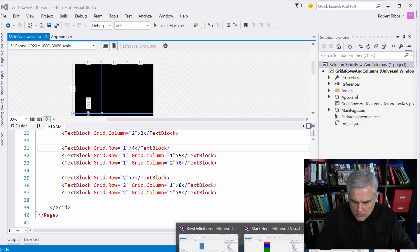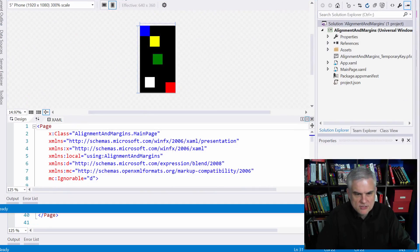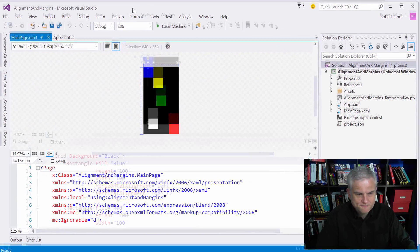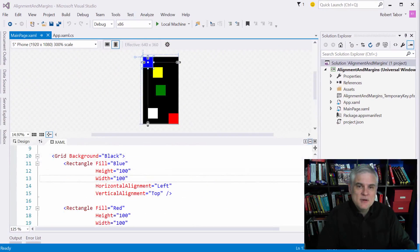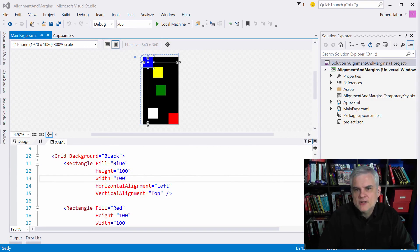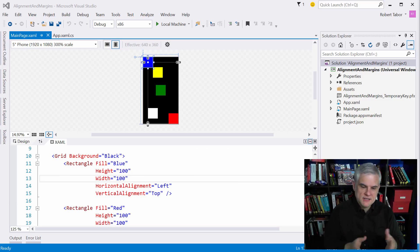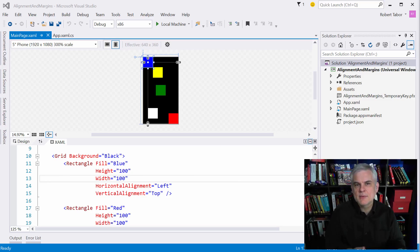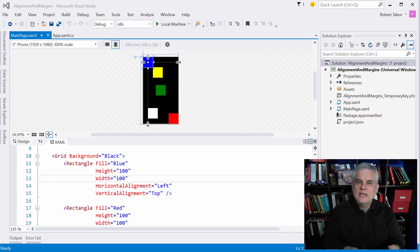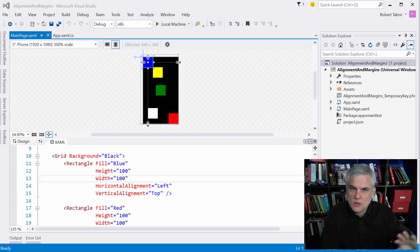All right I have another example that I want to show you called alignment and margins. Let's bring this down. Most of this example should be pretty obvious if you stare at it for a few moments but there are several finer distinctions that I want to make about alignments and margins. First of all this example illustrates how vertical alignment and horizontal alignment work even in a given grid cell and this will hold true in a stack panel as well when we talk about in the next lesson.